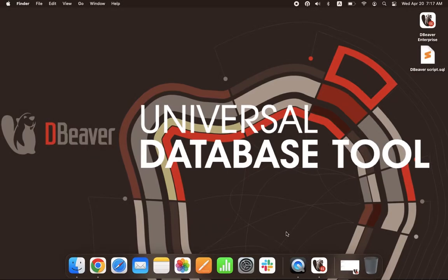Welcome to dBeaver's YouTube channel. Today, we want to tell you about the SQL Editor, a powerful tool for creating and executing various SQL scripts.